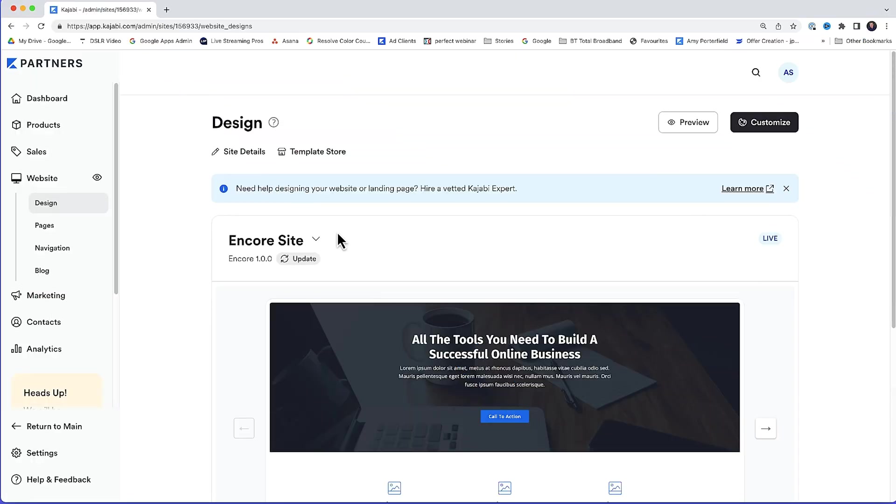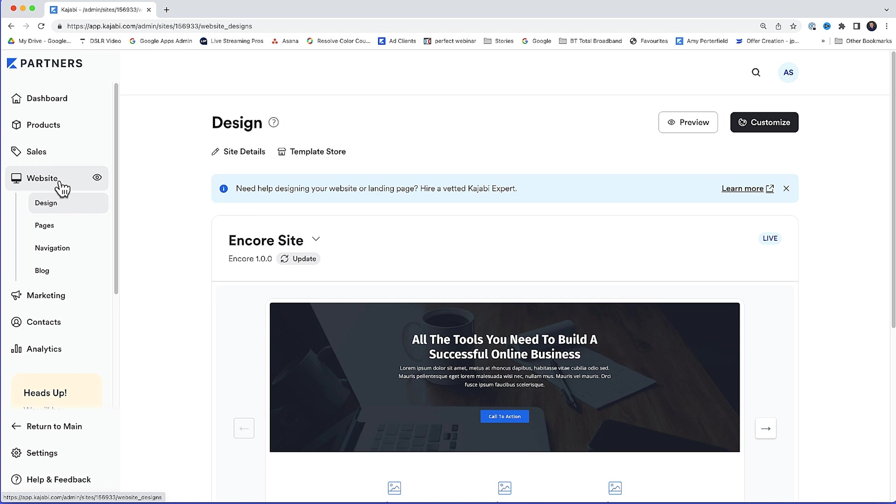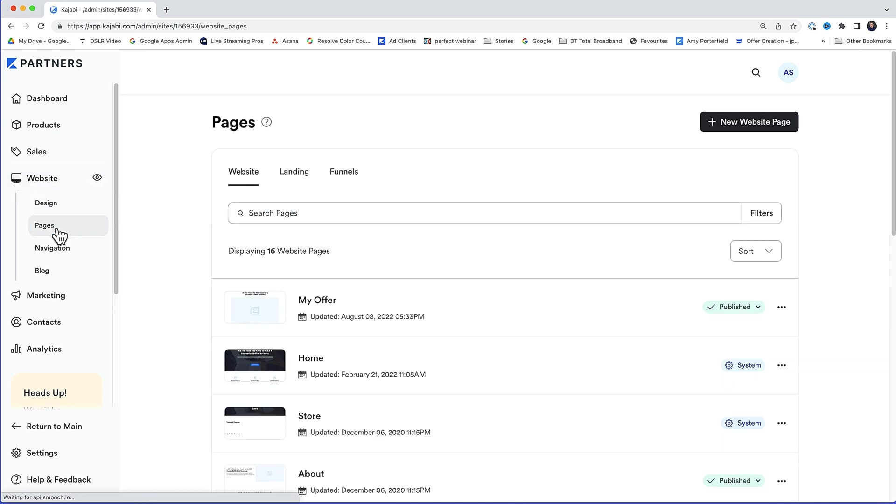Here I am in the Kajabi interface. Now, to make this easy for you, we're actually going to start working backwards. And this will make sense as we get going. We're going to start by creating the thank you page. So over here on the left-hand side under website, we want pages. Then we want landing, and then new landing page.